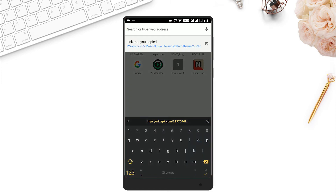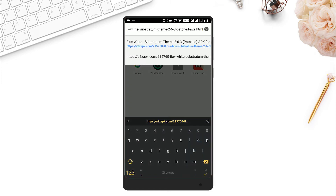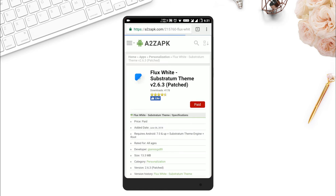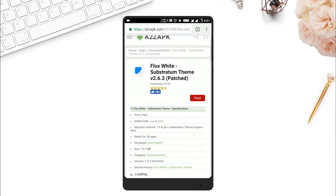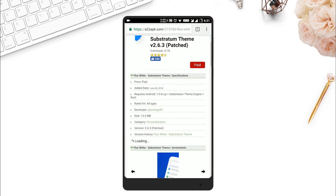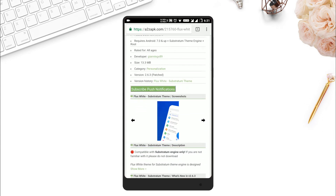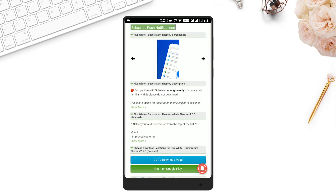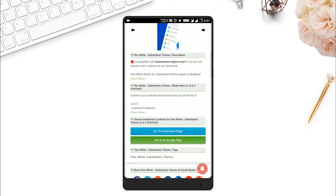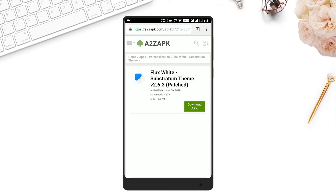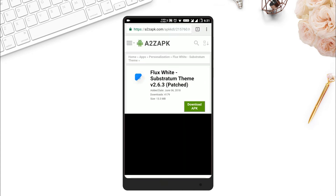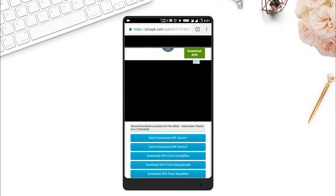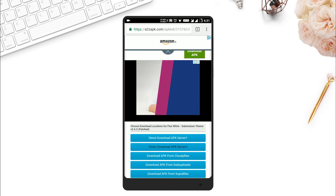Go to the link given below in the description. Here you can find the APK file of the app that we need — the name of the file is Flux. Download it and install it. If you don't know how to install APK files, you can just follow the instructions shown in this video.